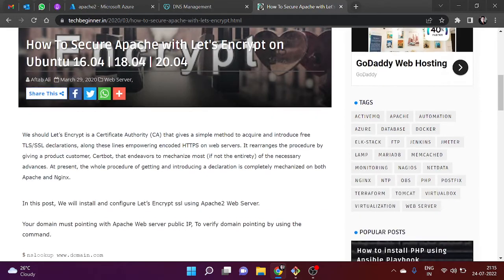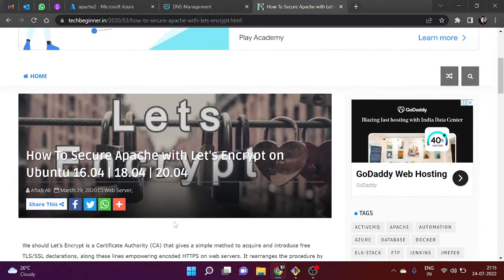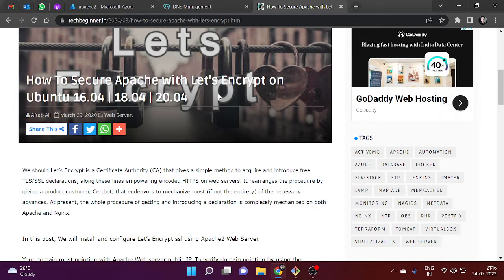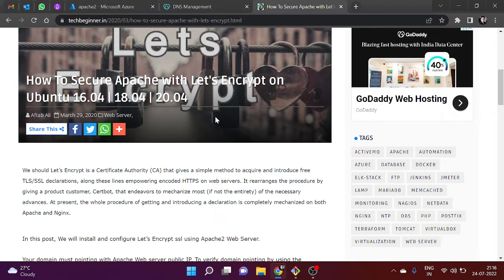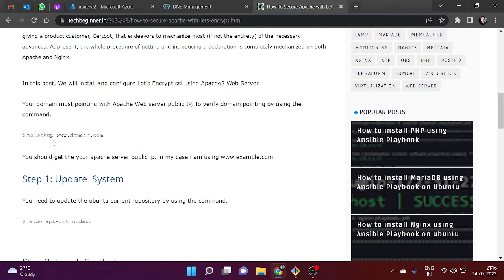I have already written an article on this, so you can reach out to tagbeginner.in and search for 'How to Secure Apache with Let's Encrypt on Ubuntu 16.04, 18.04, and 20.04'. It will also work with Ubuntu 22.04.